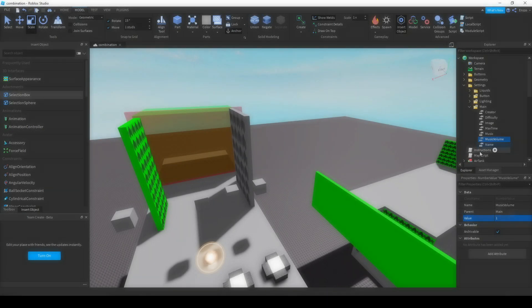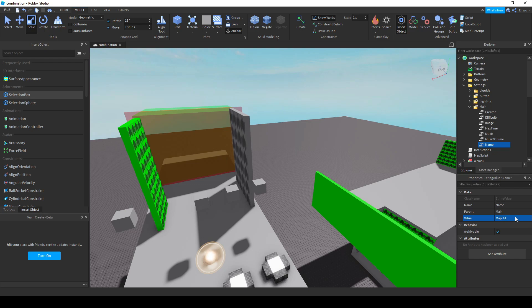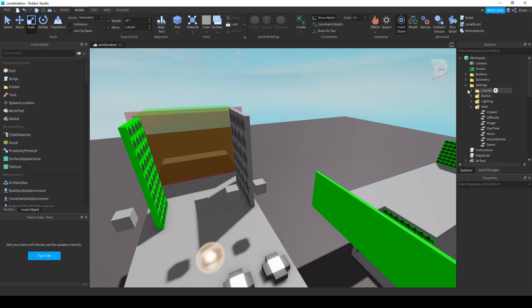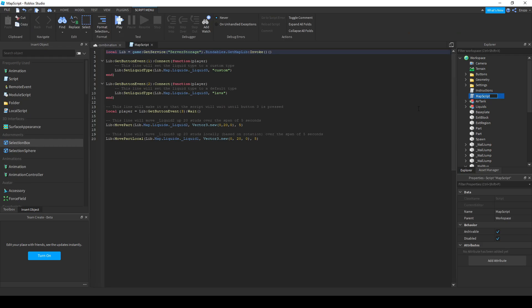The script is what makes a map function and it is necessary to know the basic Tria OS script. Fortunately, you do not need that much scripting experience to learn how the map script works. Go to the map script and I'll show you what each of the lines do.